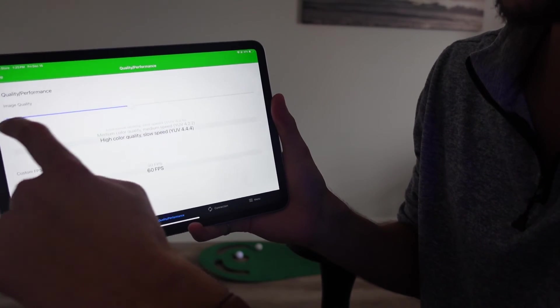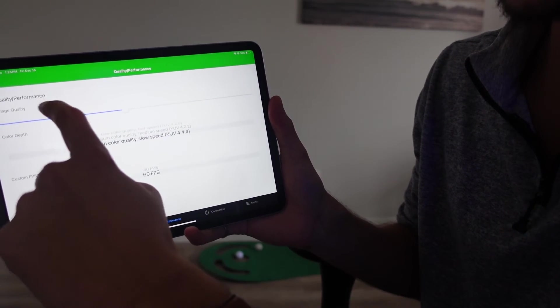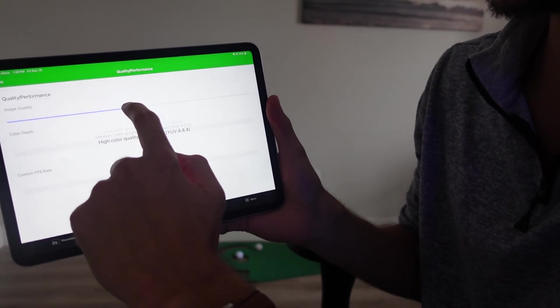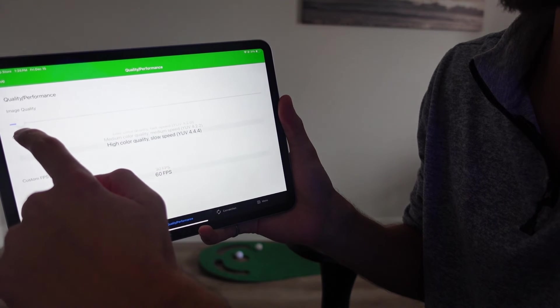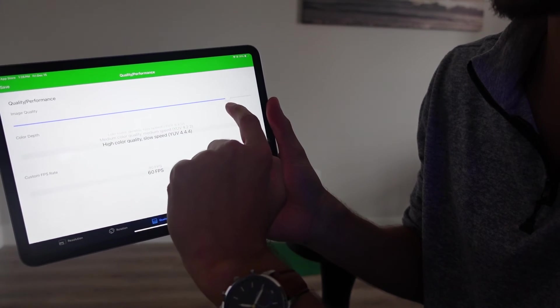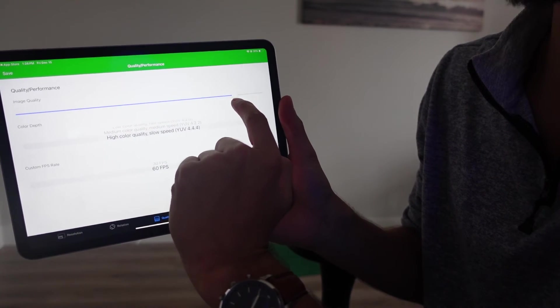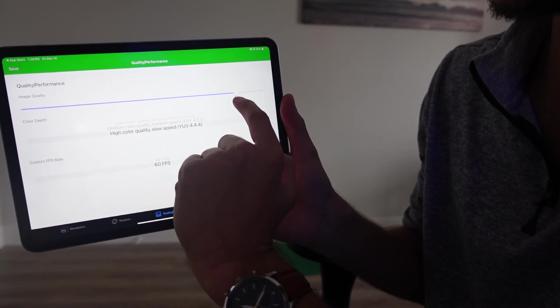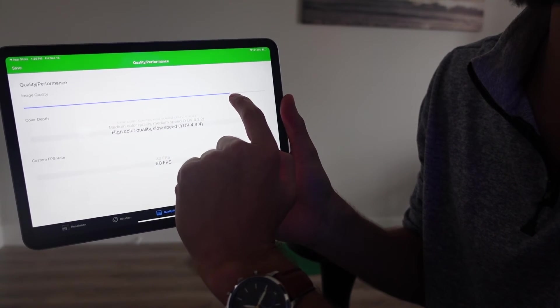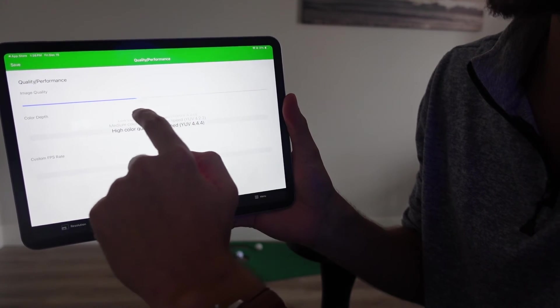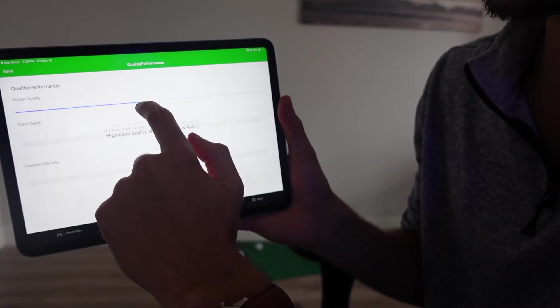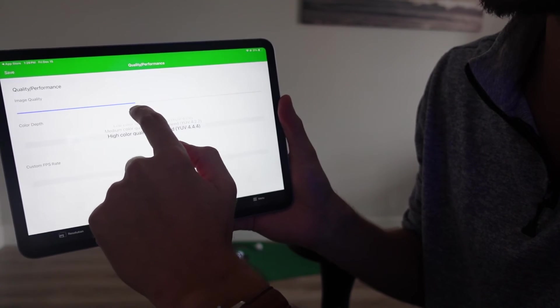So on this tab, you'll see quality/performance. You can drag this bar into lower or higher quality. Obviously, with higher quality, it's going to be a little bit slower to respond.